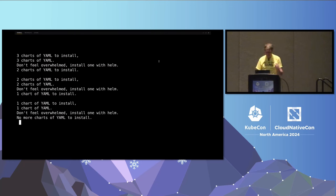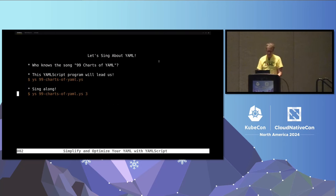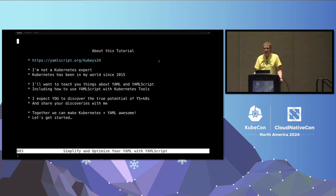I start every talk like that — that's just what I do. So a little bit about this tutorial. There's a QR code at the top; that's the URL where all the information is, including these slides. I don't use Kubernetes day-to-day, but I've been around it since 2015. I actually interviewed for a job with one of the creators of Kubernetes in Seattle — a short-lived startup — and they weren't interested. I just wanted to help them with YAML.